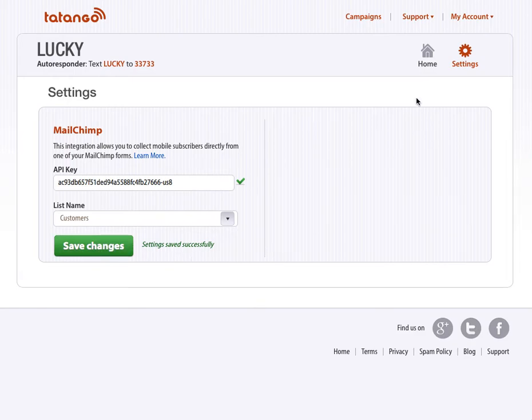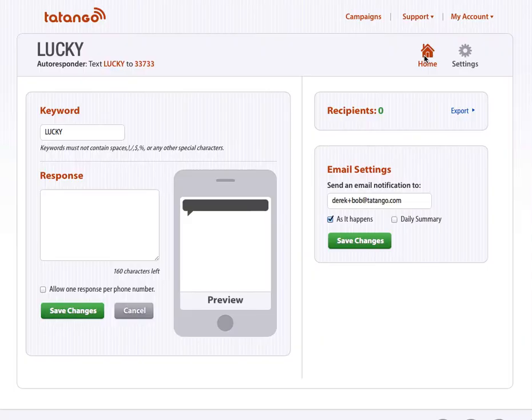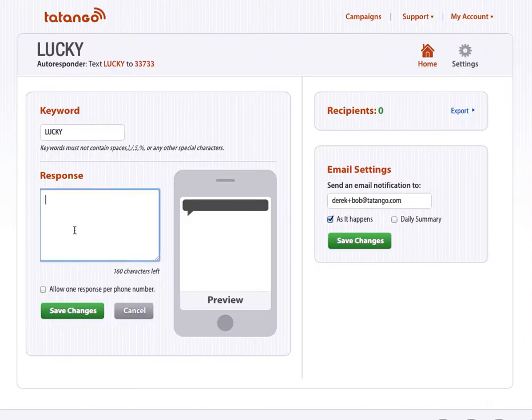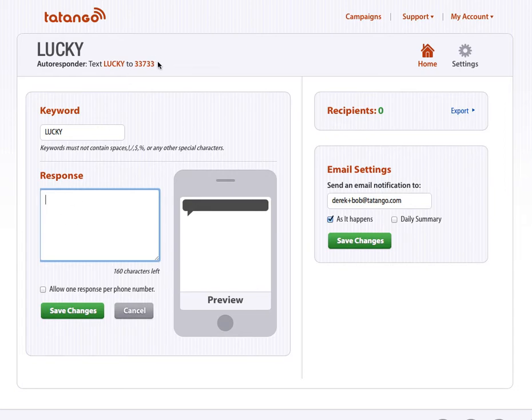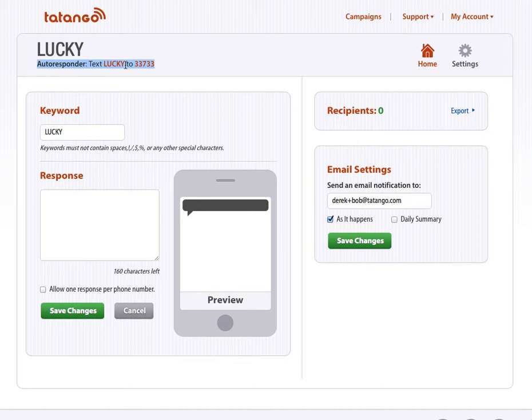Then I'm going to go back to Home. I'm in Tatango on my autoresponder. What's going to happen is customers will text the word, and you can always see it up here, text the word Lucky, because it's the Lucky Diner, to 33733 on their mobile phones. But then how do you get their email address? Great question.